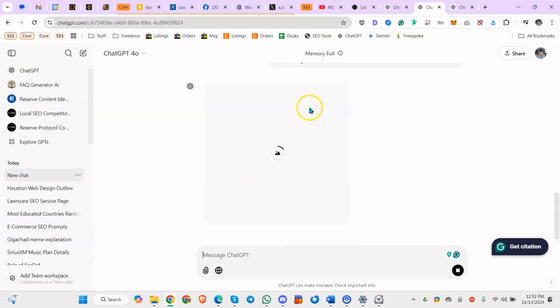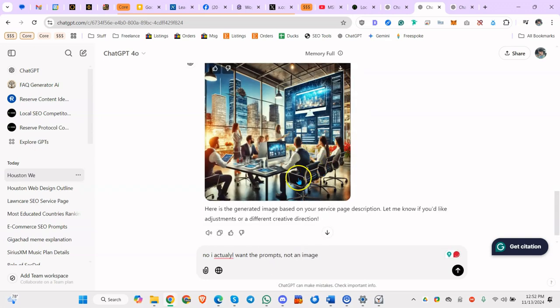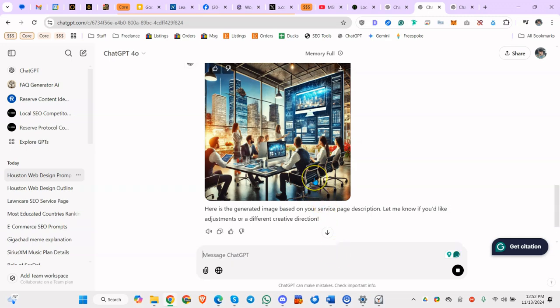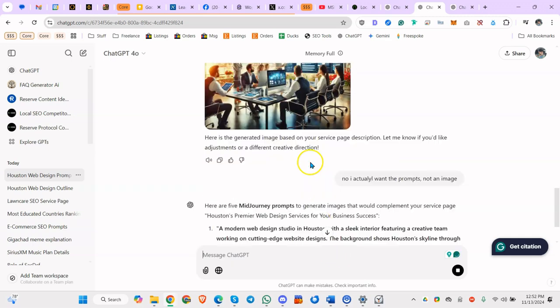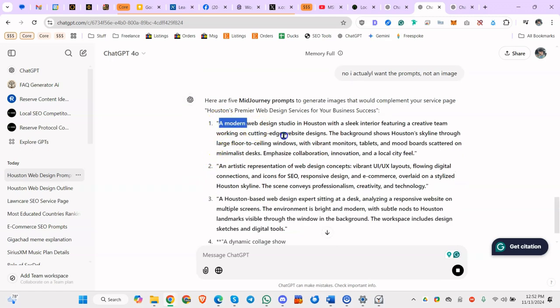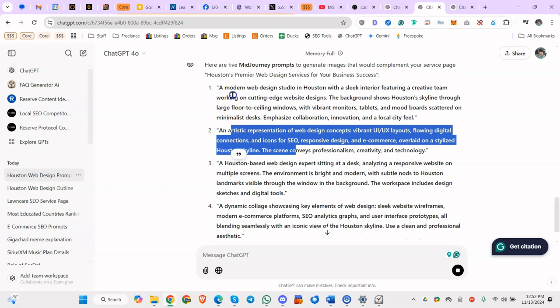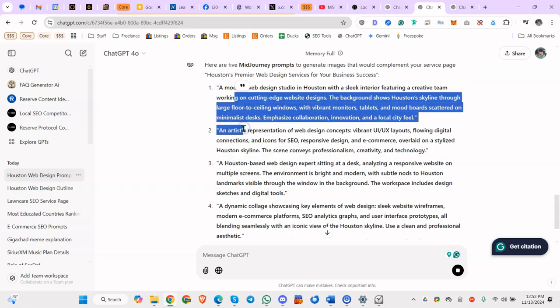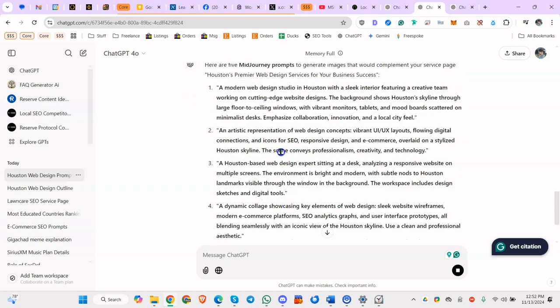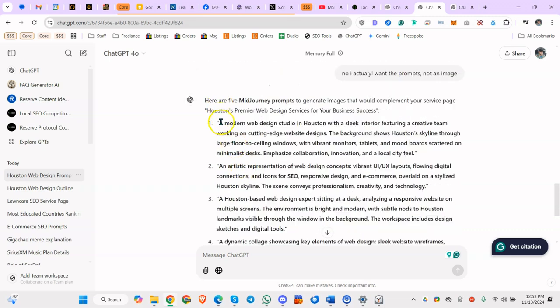And sometimes it messes up and it actually creates an image like it's doing now. So when it gets done, say no, I actually want the prompts, not an image. And you could use that image if you wanted to, but there's a reason I use mid-journey, which I'll show you towards the end. And also I like to get multiple prompts because sometimes I'll do this and I don't like it, so I'll move to the next one. Normally within the first two, I can get an image I want.